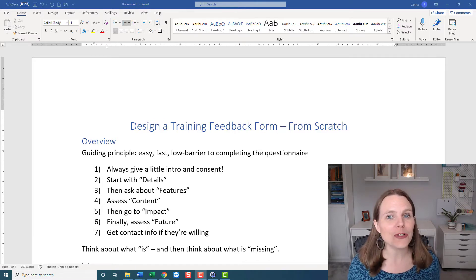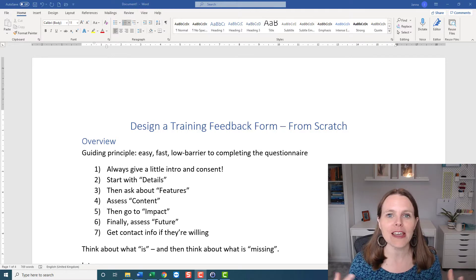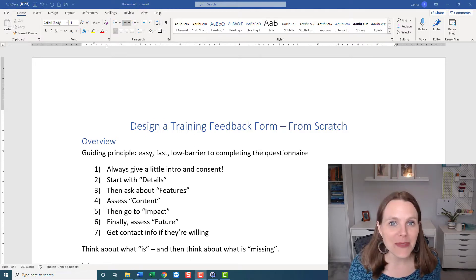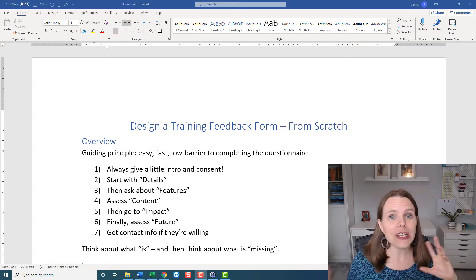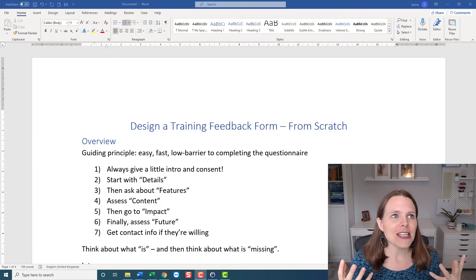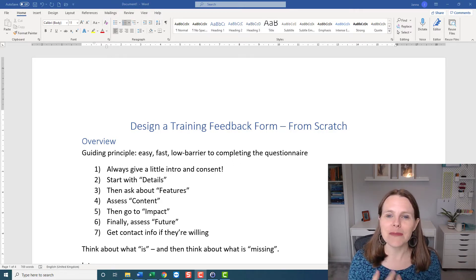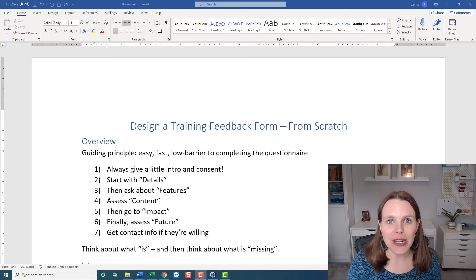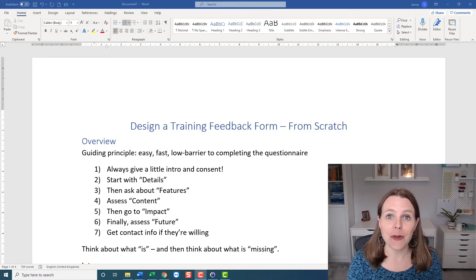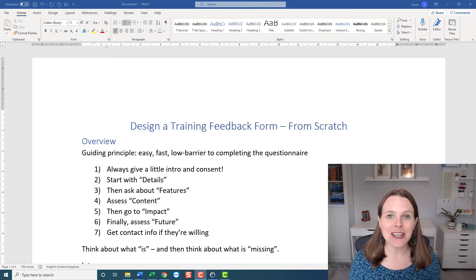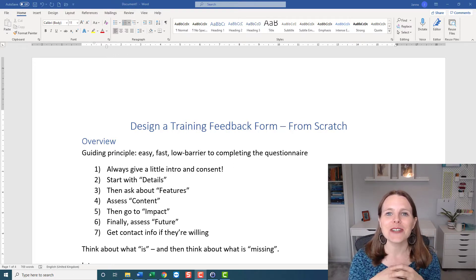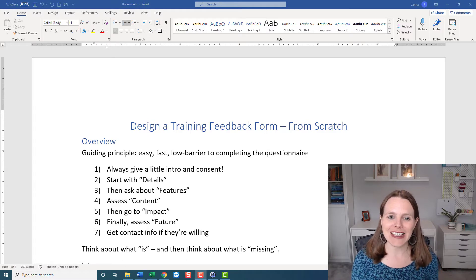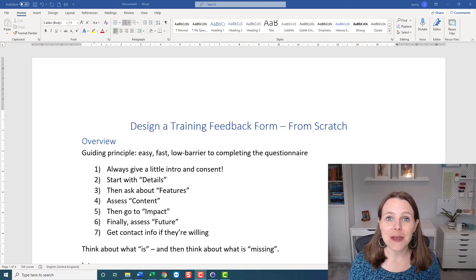No matter what sector you're in, no matter what country you're in, we all do training — we all educate other people based on something. That could be a free training, that could be a paid training. So I thought, why not do a miniature series on how I'm going to create a feedback form from scratch? That is what this is, and this is step one. I invite you to follow along with your own training and think through how you could create a training feedback form.